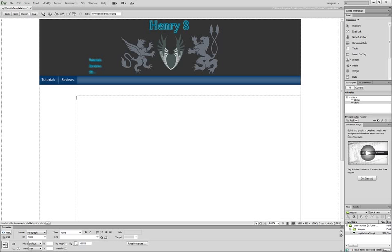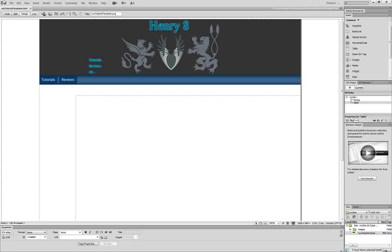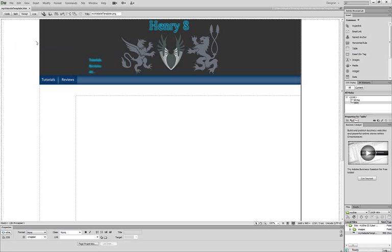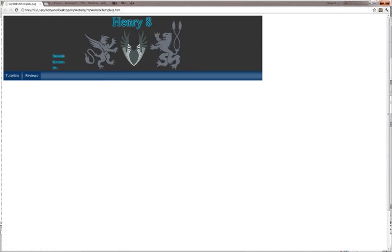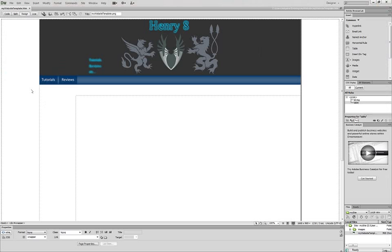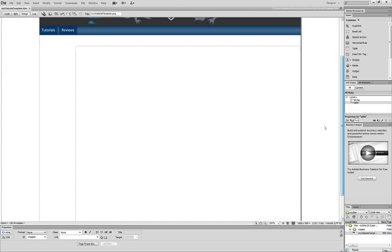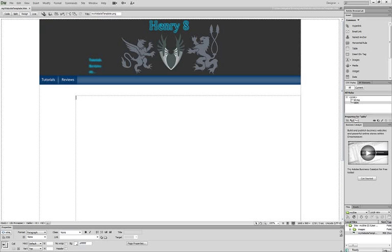So now it should be centered. And you're going to save changes. And now it should be centered like this, OK.